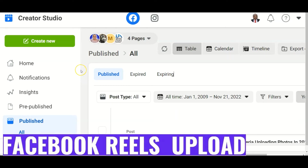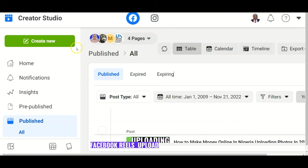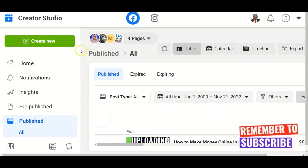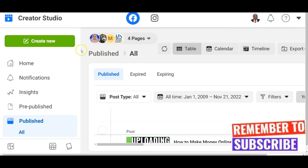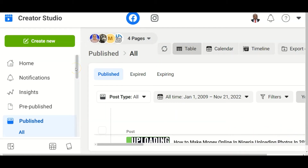Facebook also has what we call Creator Studio, just like YouTube Creator Studio. Facebook Reels is a short-form video platform, like TikTok, YouTube Shorts, and Instagram Reels. What many people don't know is that you can also monetize your videos on Facebook, and you do that through Facebook Reels and other videos.